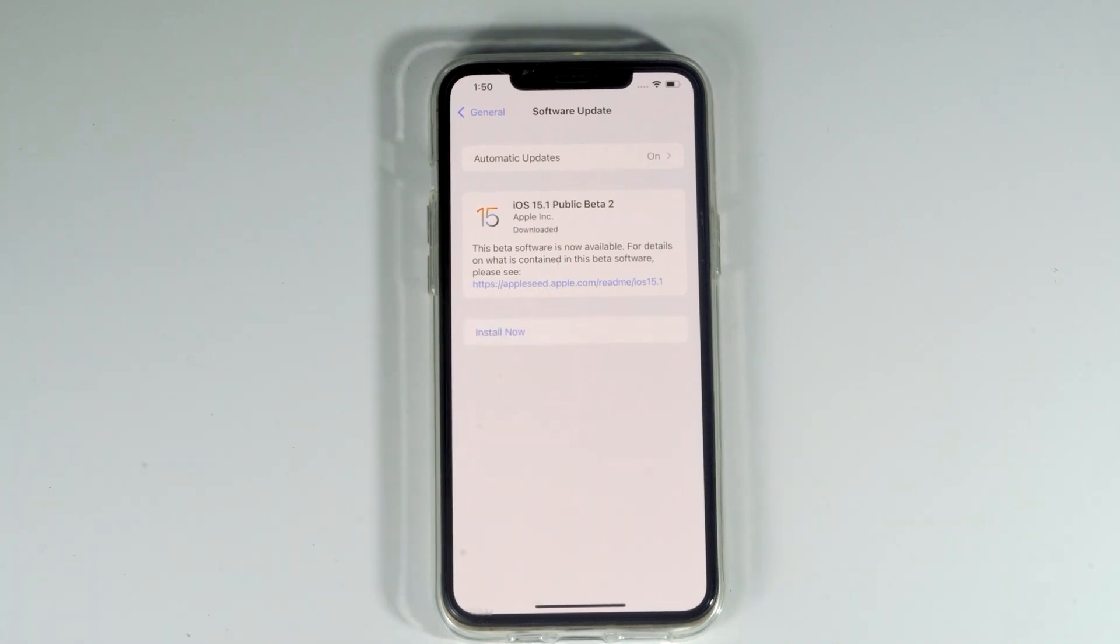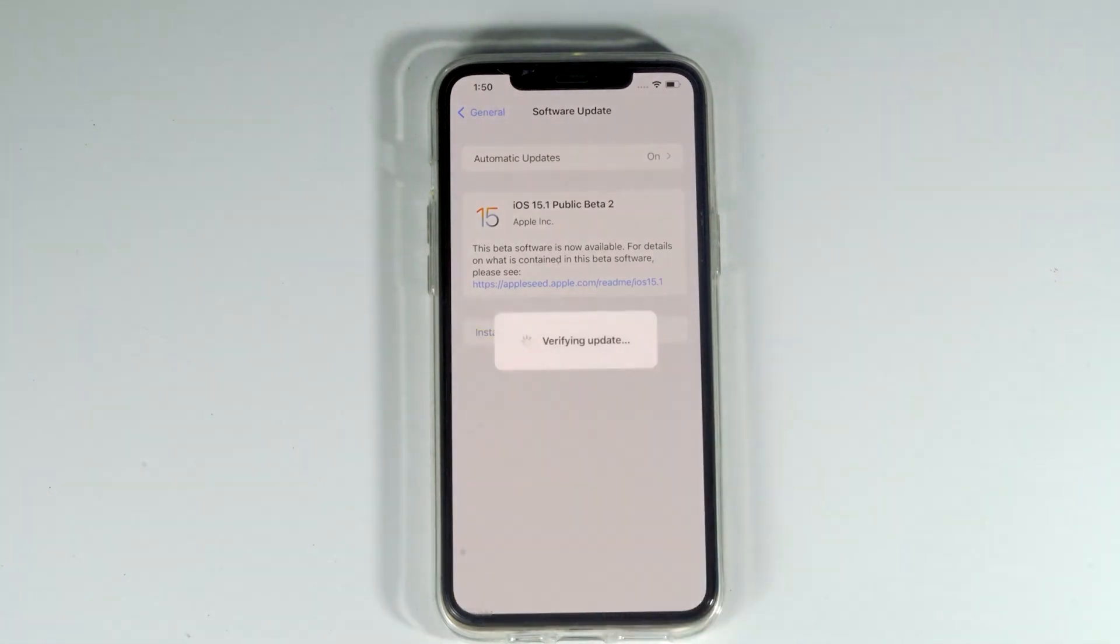As you can see, it's completely downloaded. Let's install by tapping install now. It's getting verified.